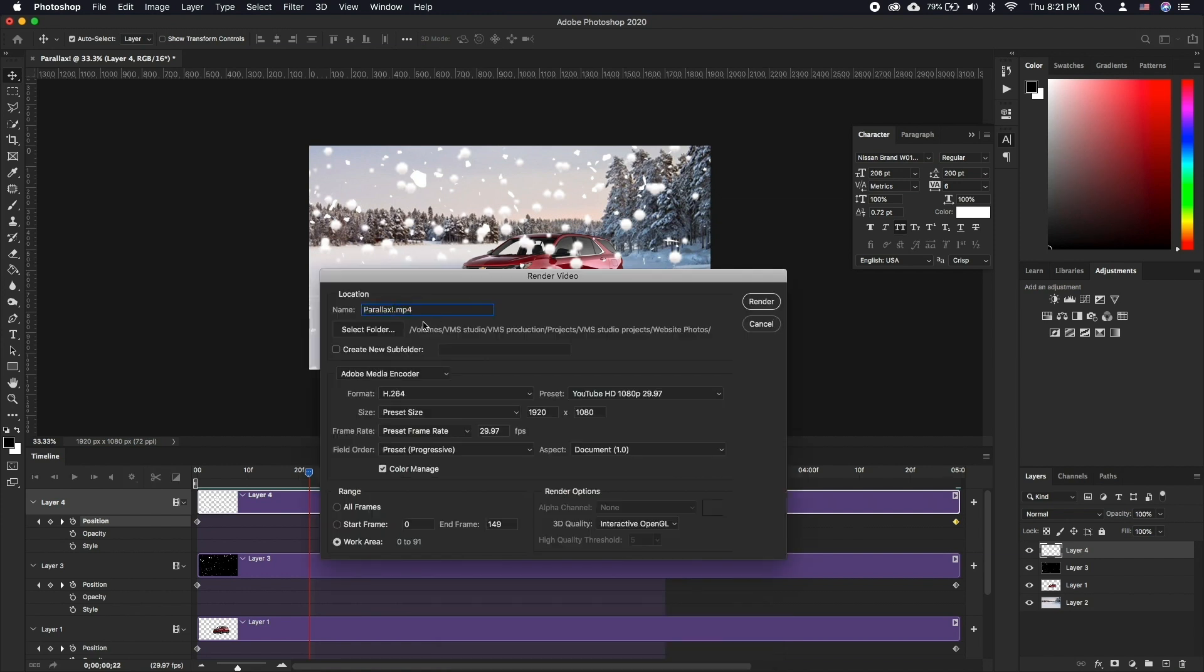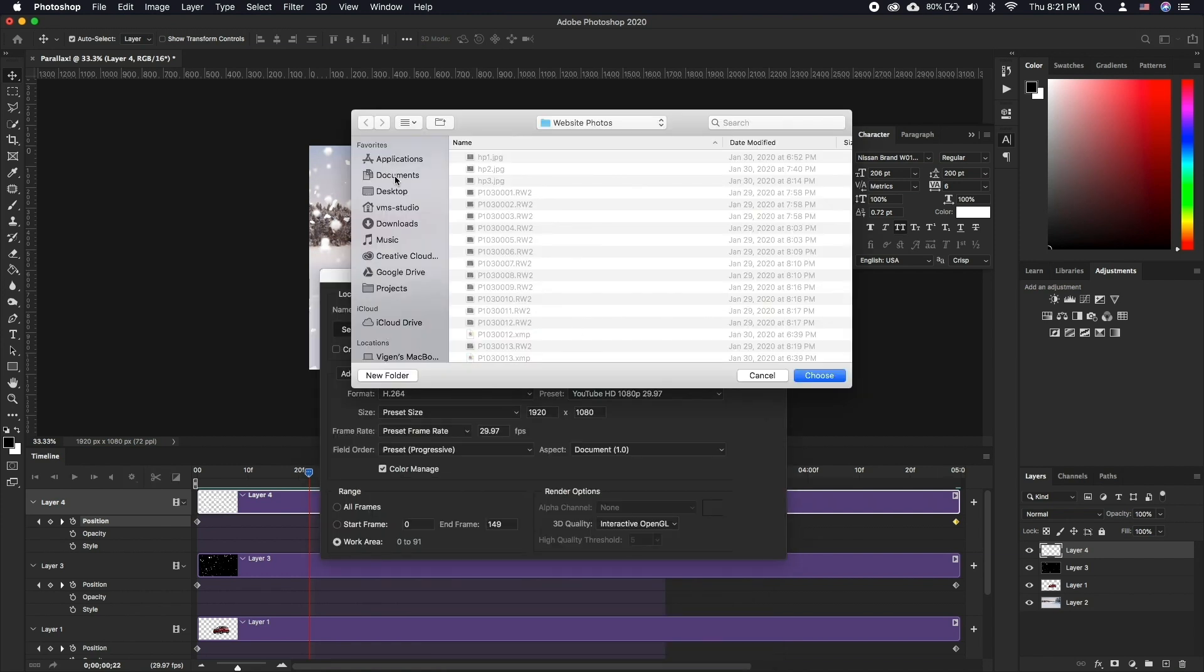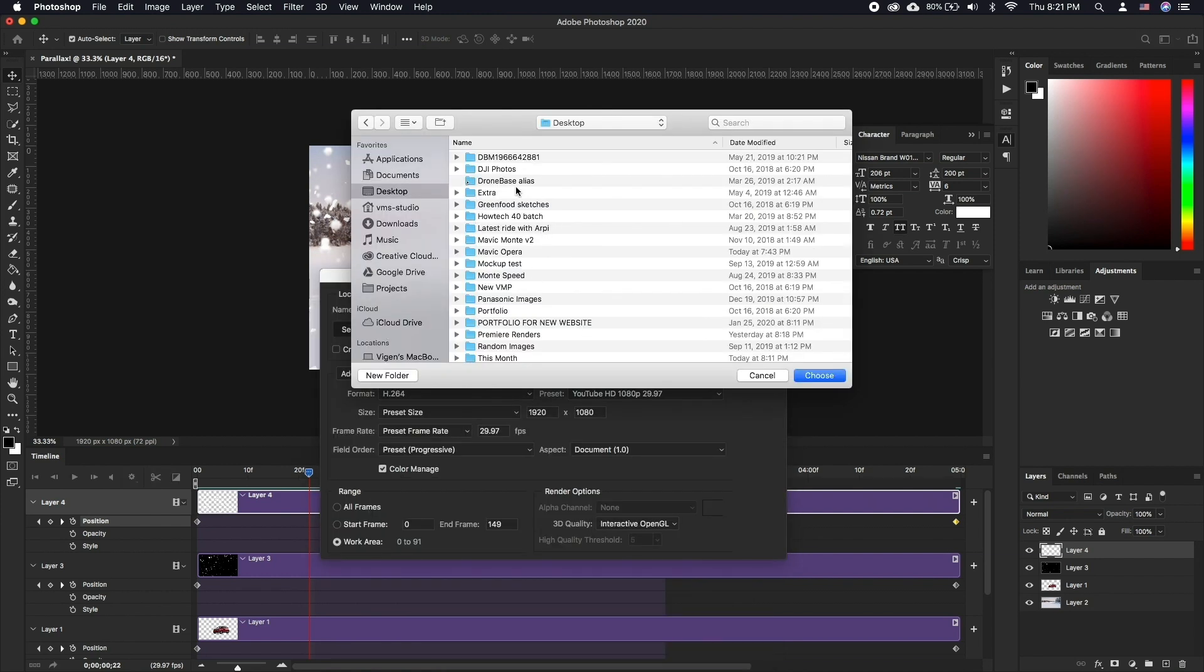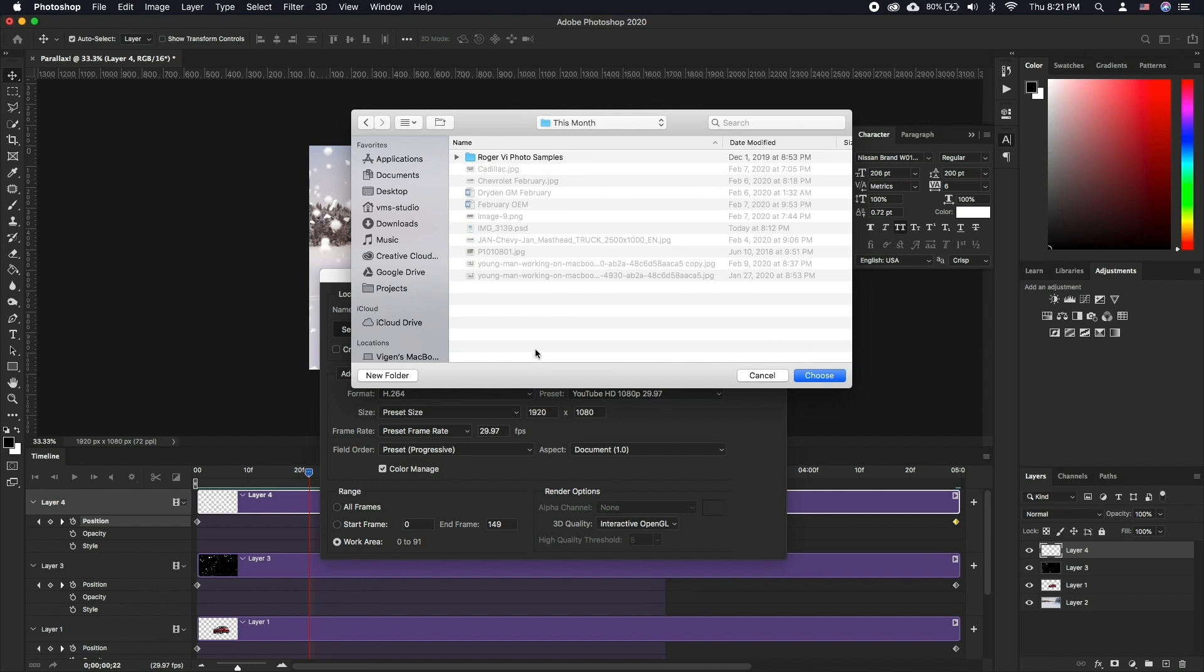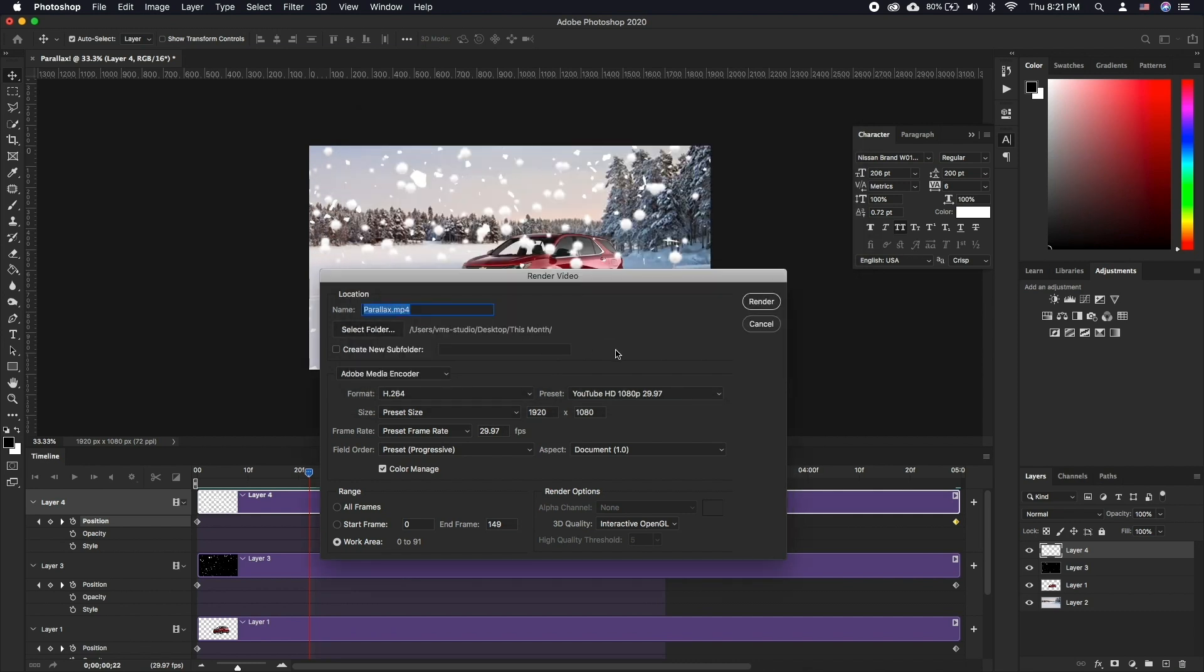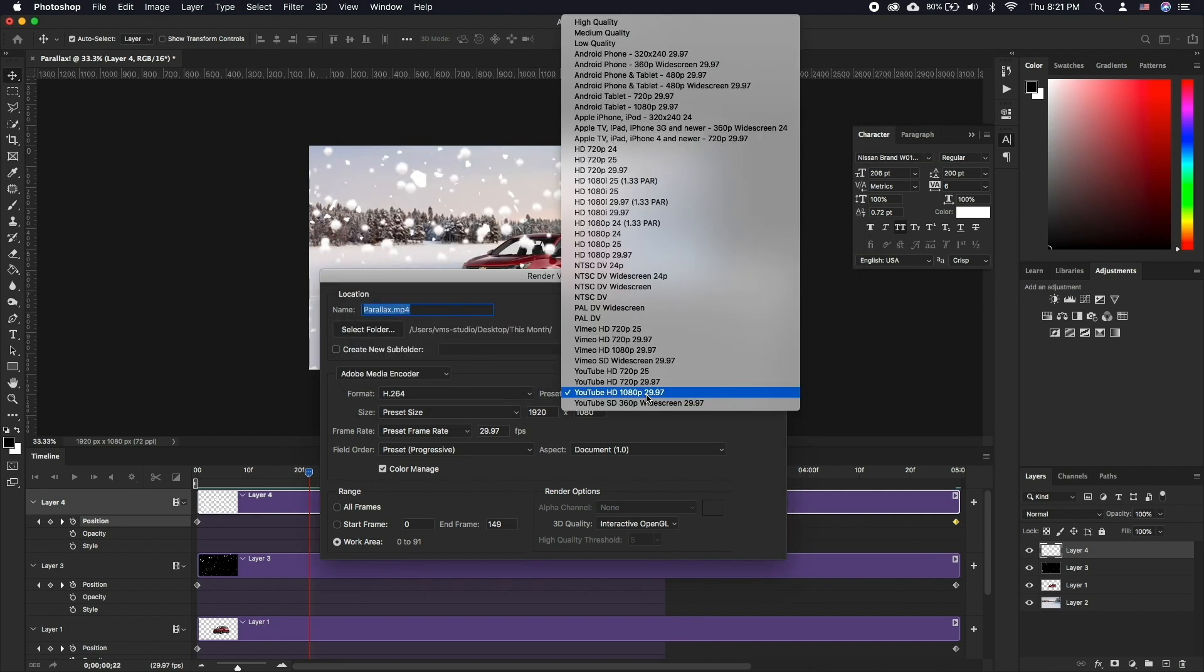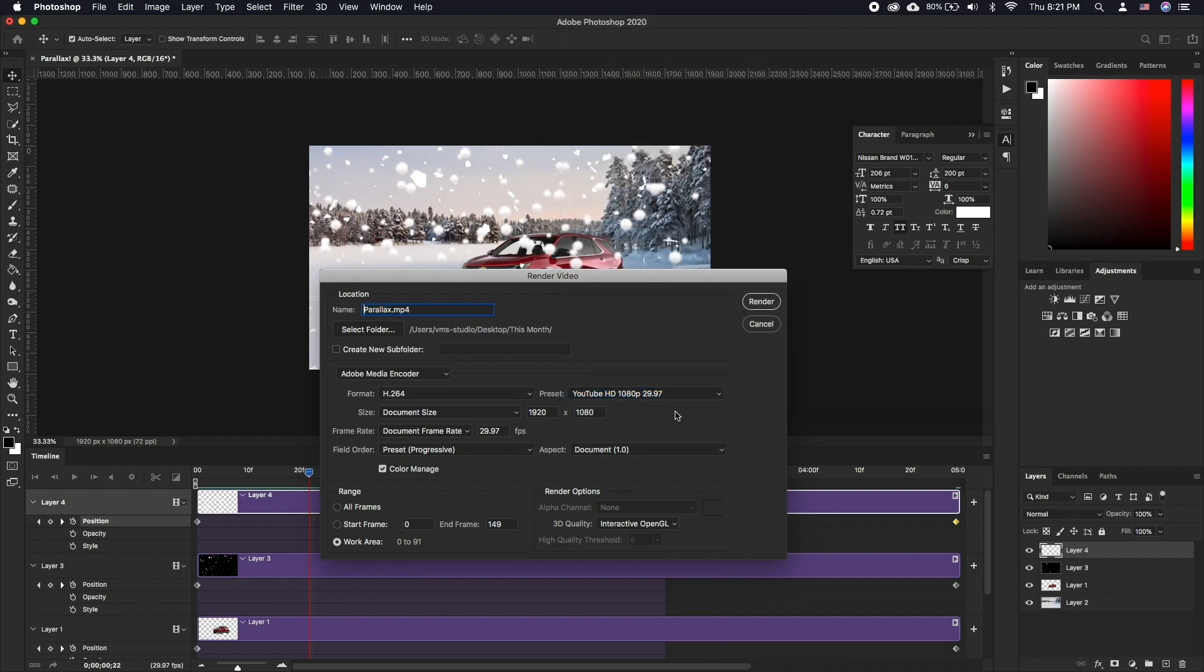Here you can name the file, select the folder for output and finally select a preset for the video render. We'll choose YouTube HD 1080p. Click Render.